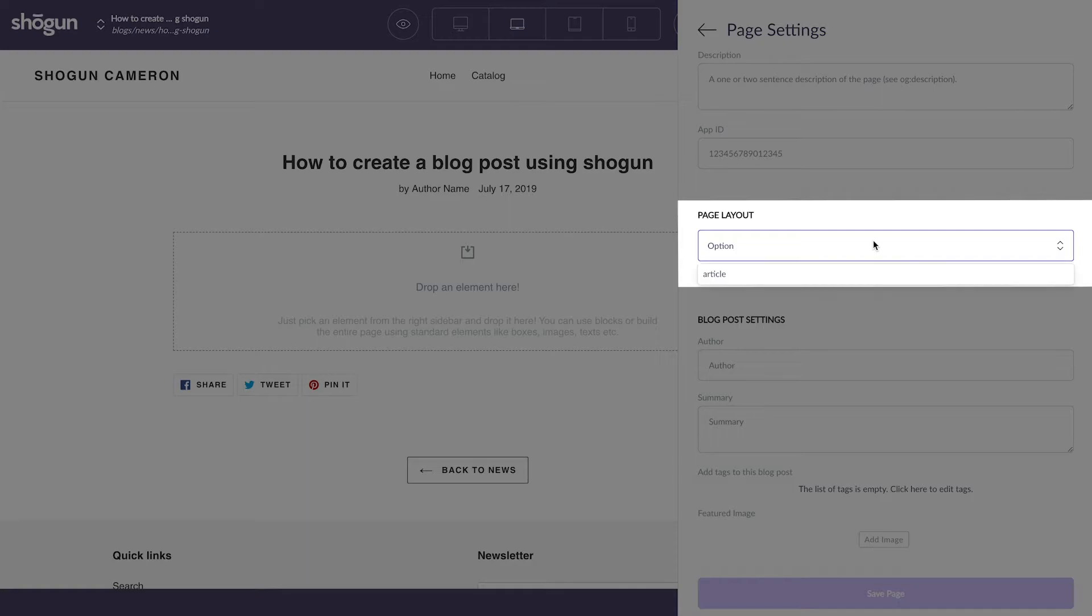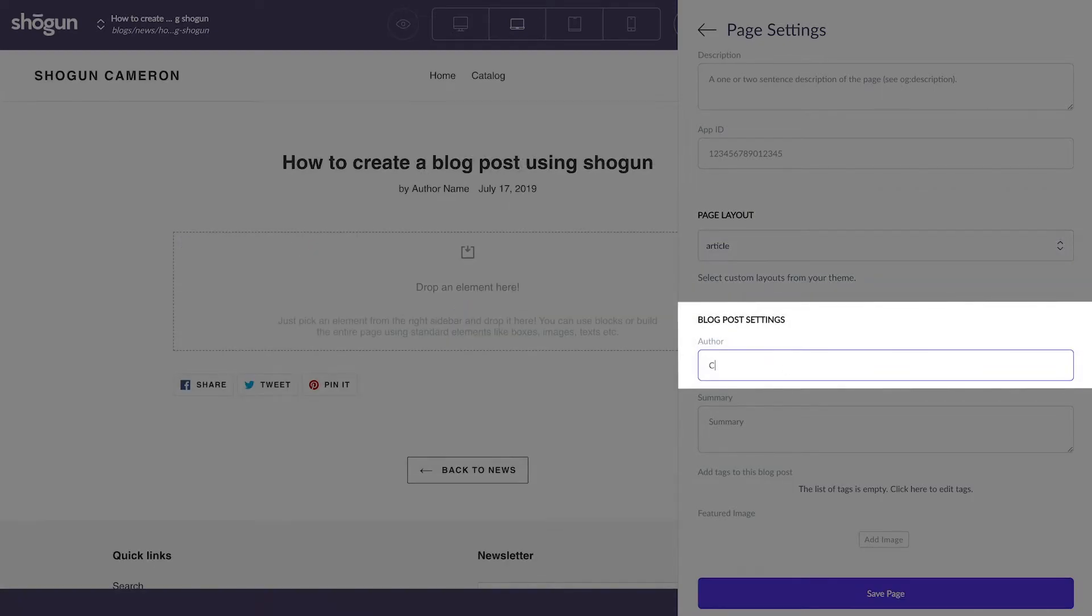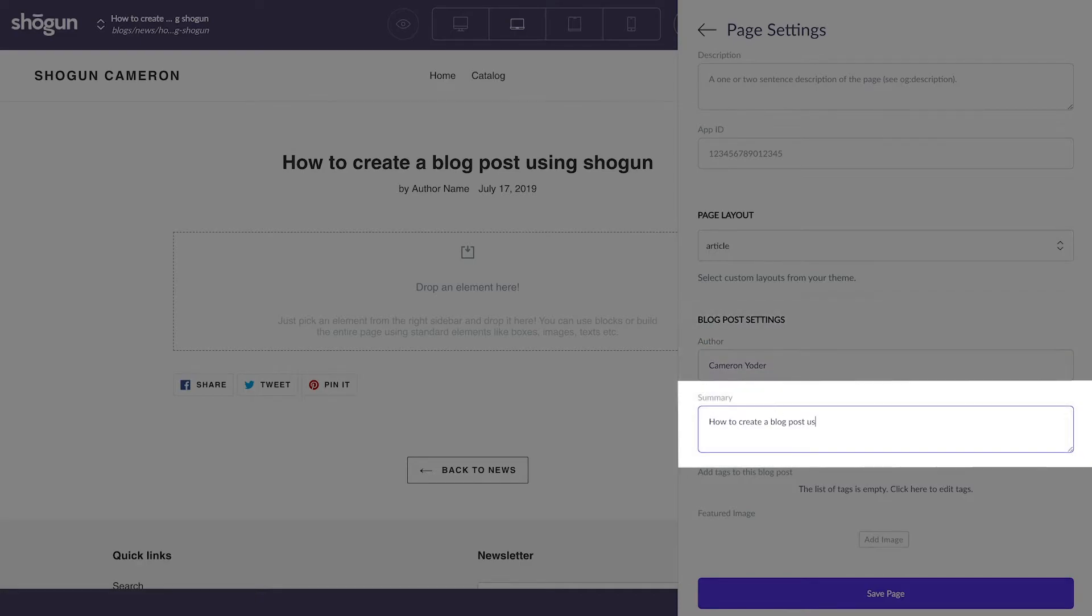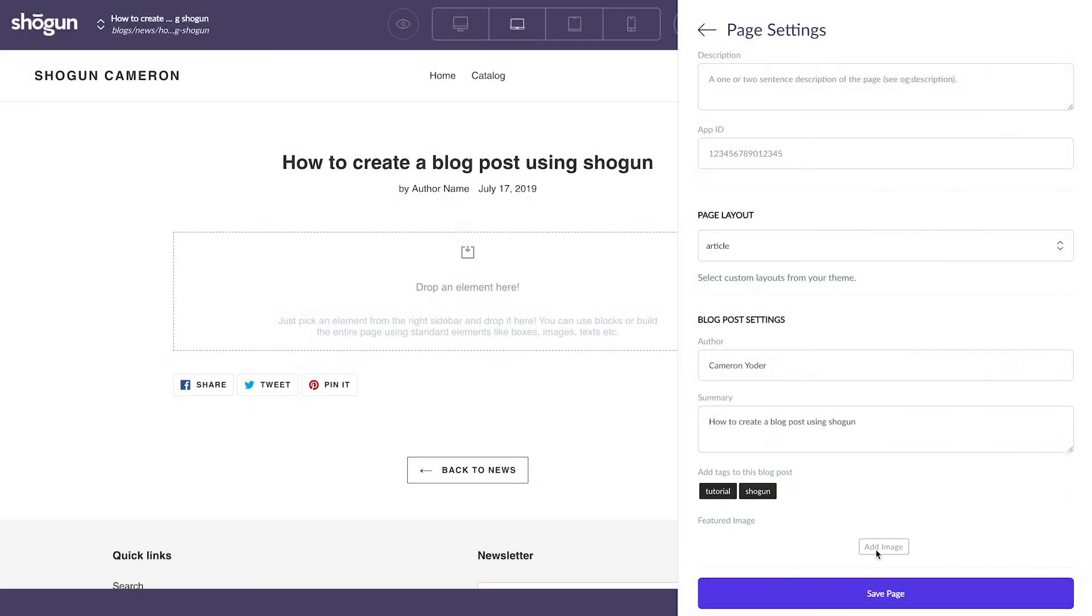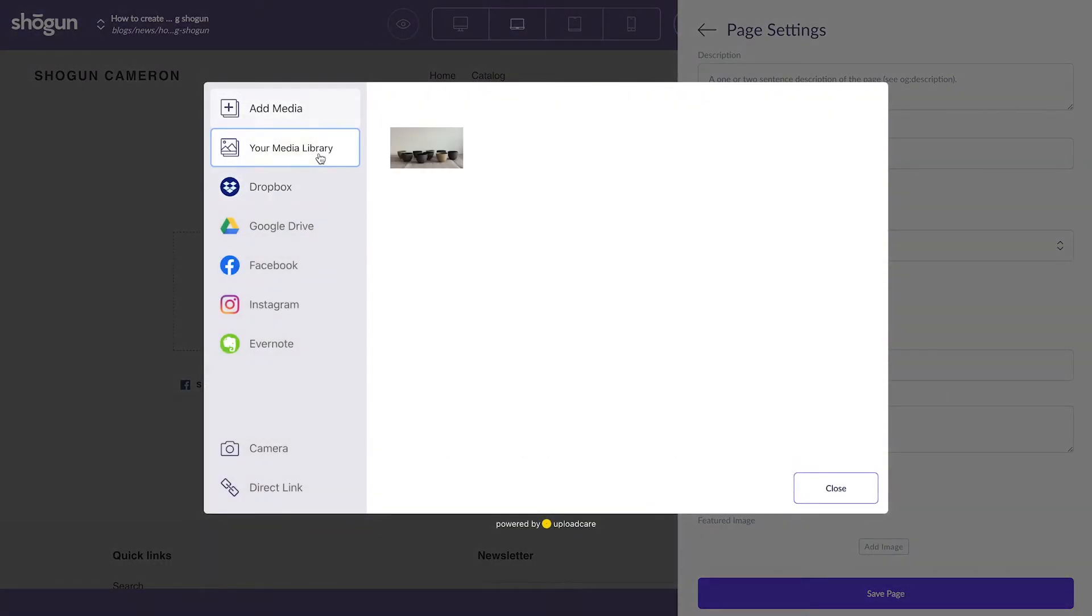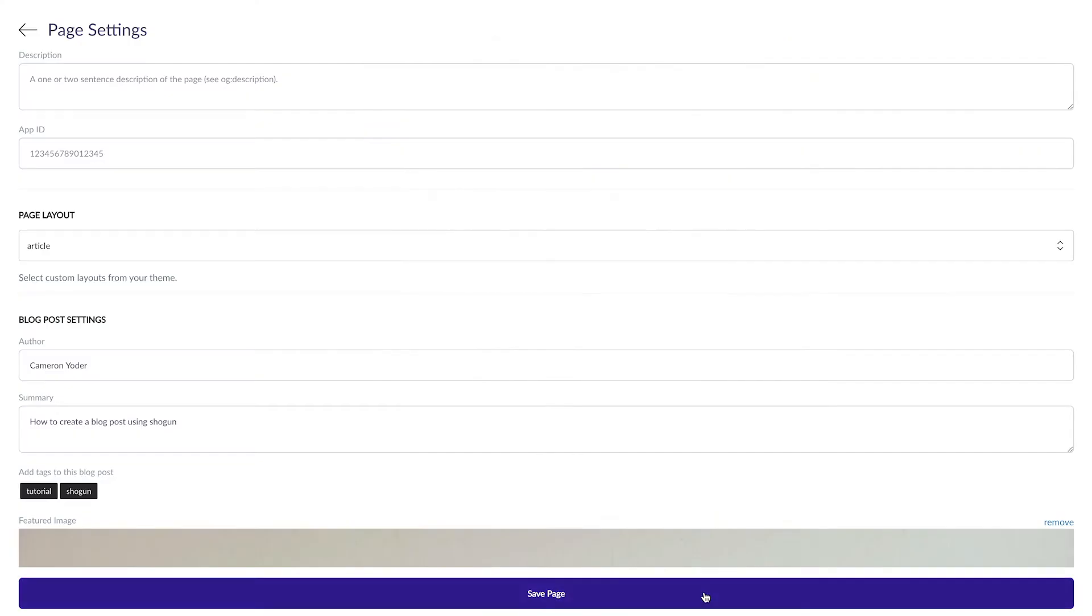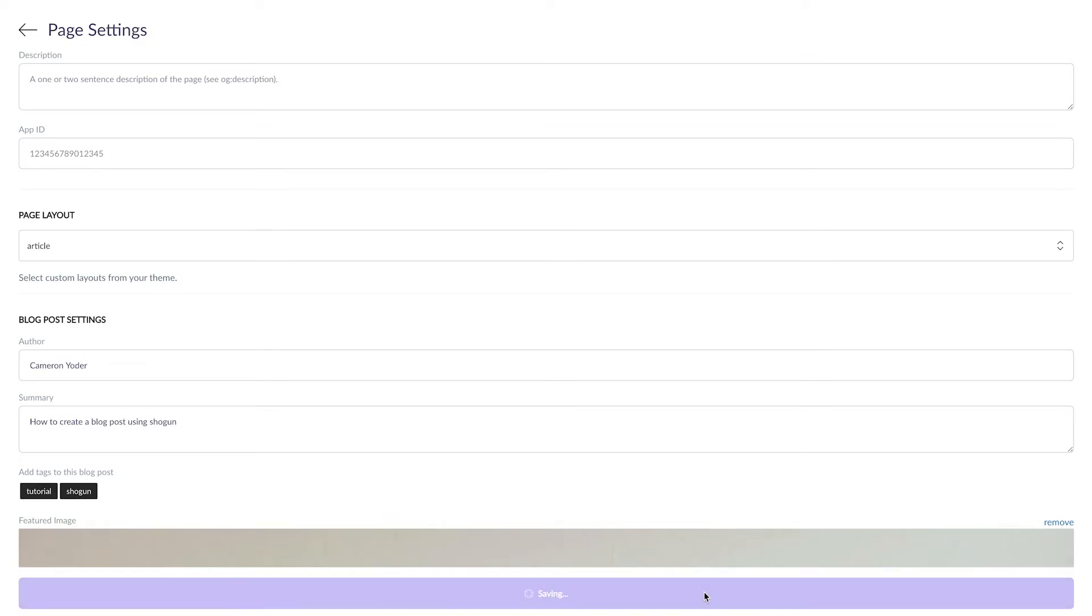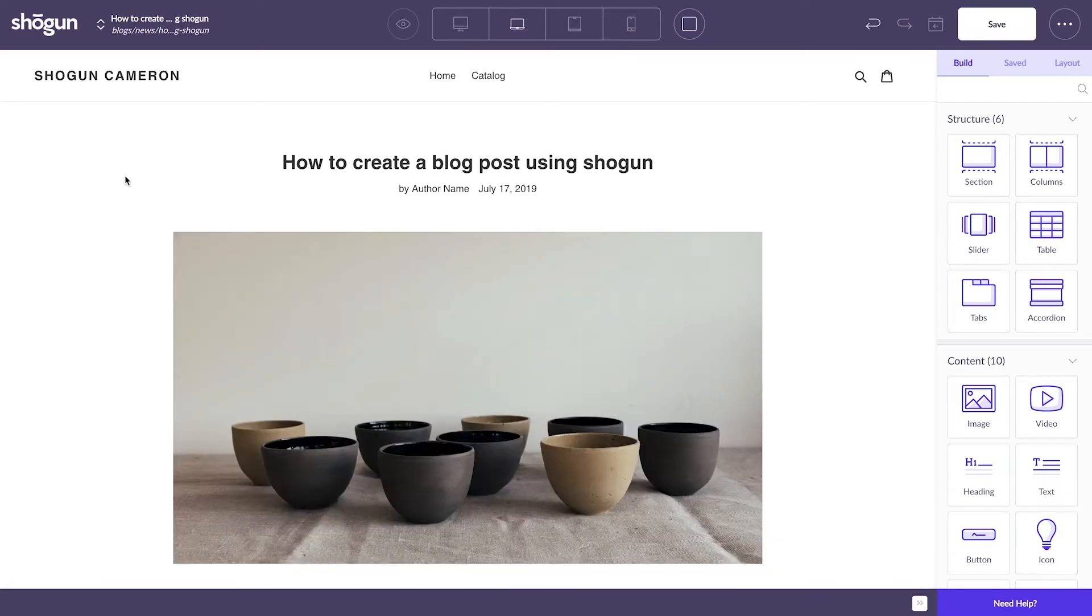I'll select Article as the page layout. I'll input the author of the blog post, which is myself. I'll write a brief summary of what my post is going to cover. Add a handful of tags using commas to separate each tag. And upload a featured image for the post. Once you've input the information you'd like to cover, click Save Page, and you're good to start customizing and writing your blog post.